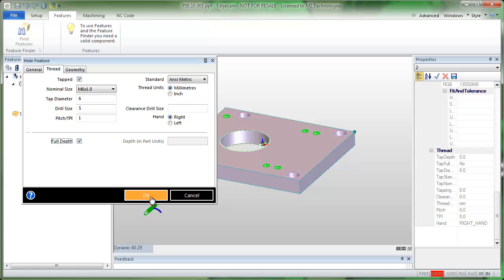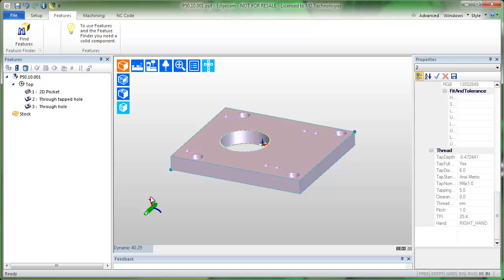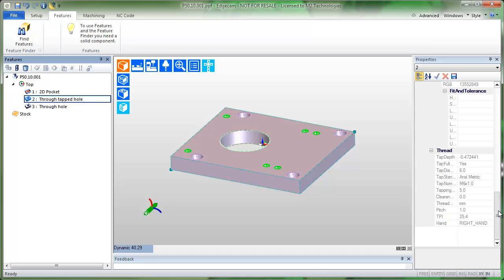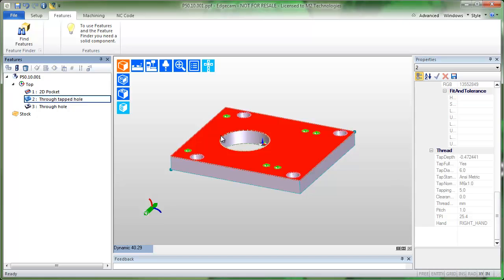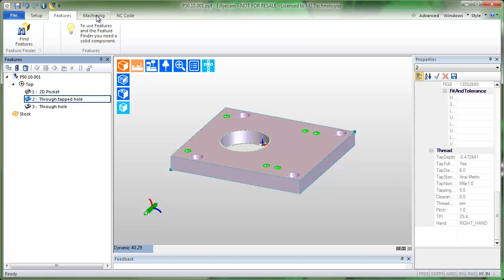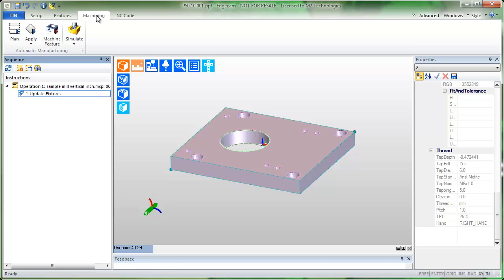When you press OK, this now has through tapped hole information containing all of the information for this hole, just like we saw with the CAD links. And this now makes it possible for us to go to the machining stage.